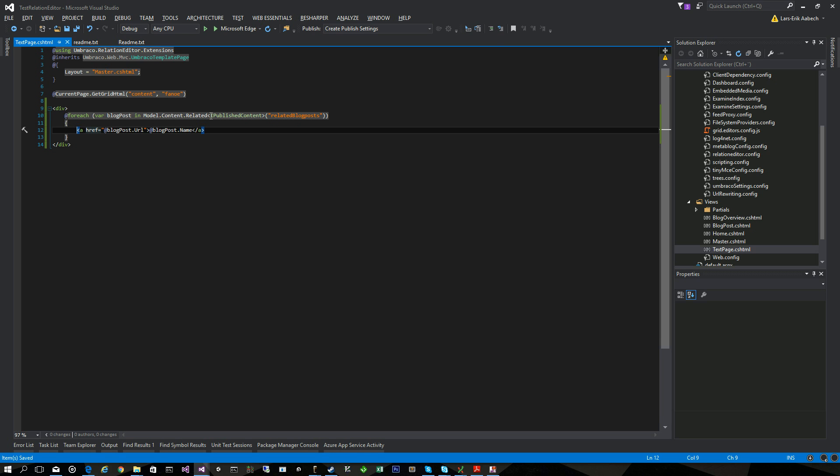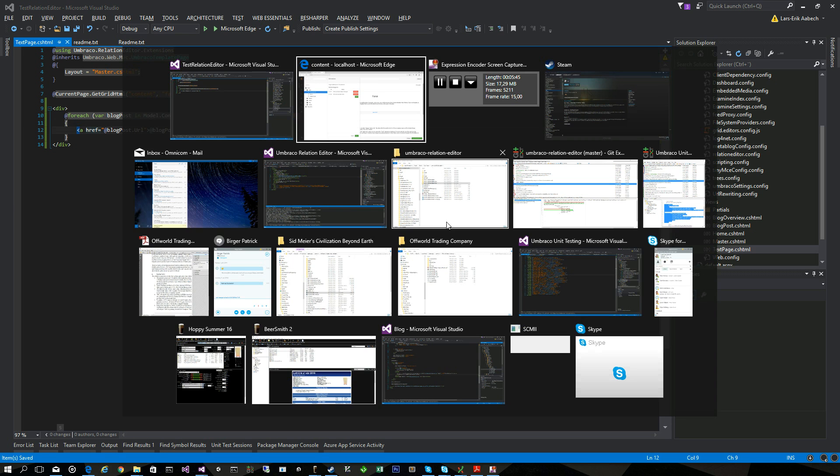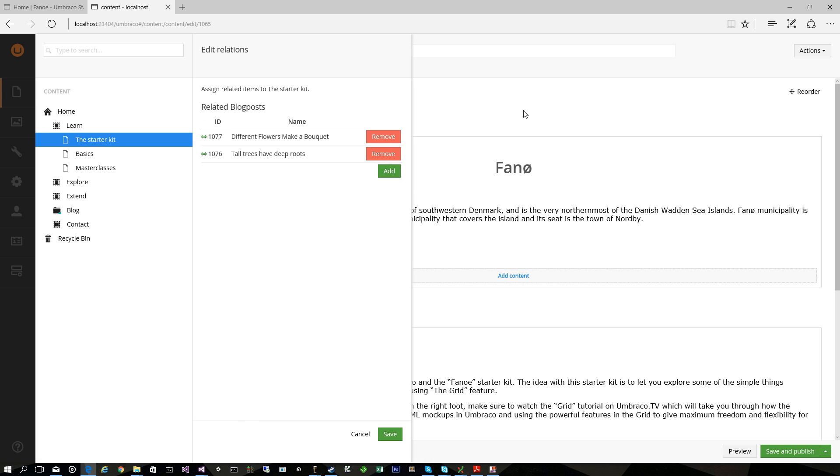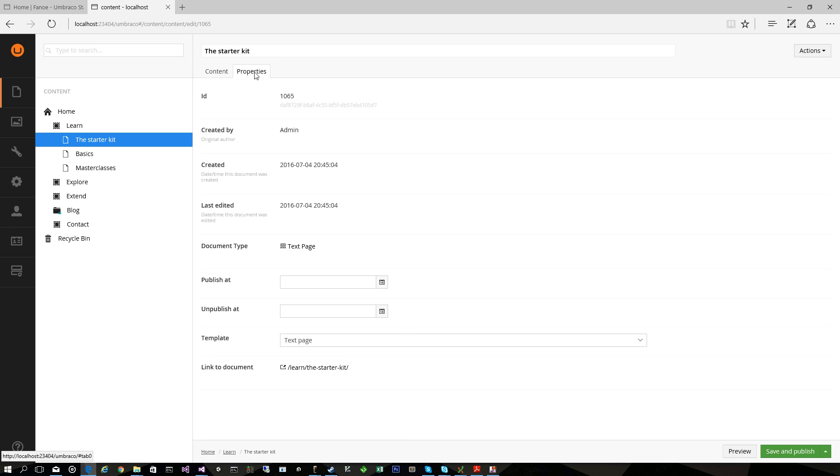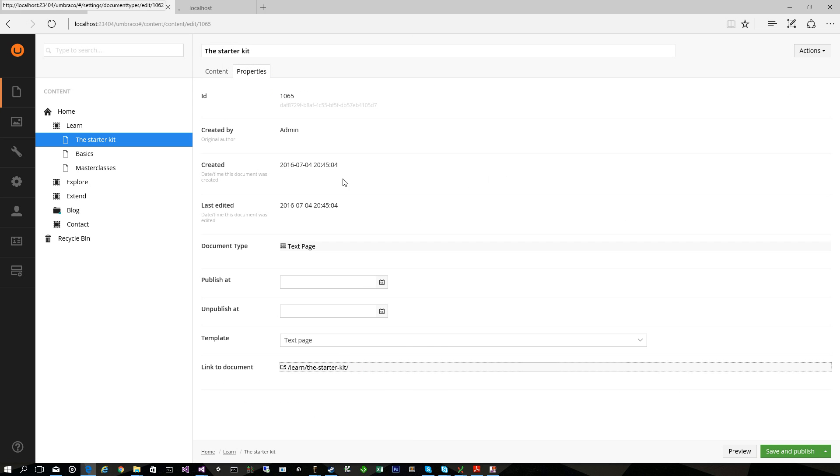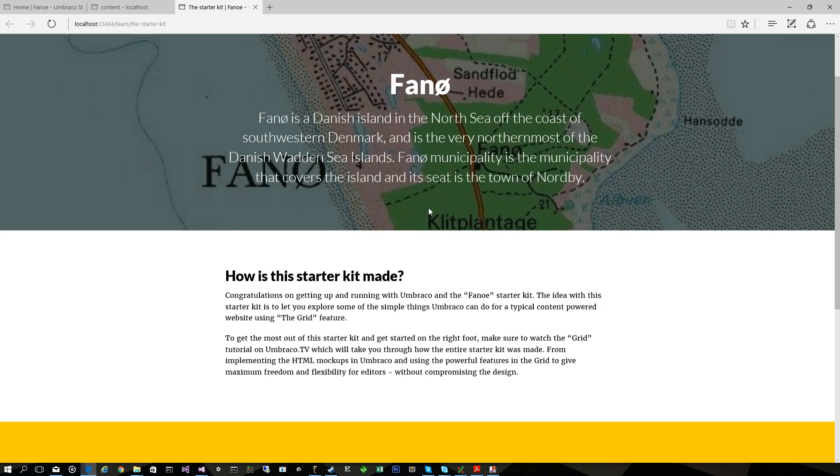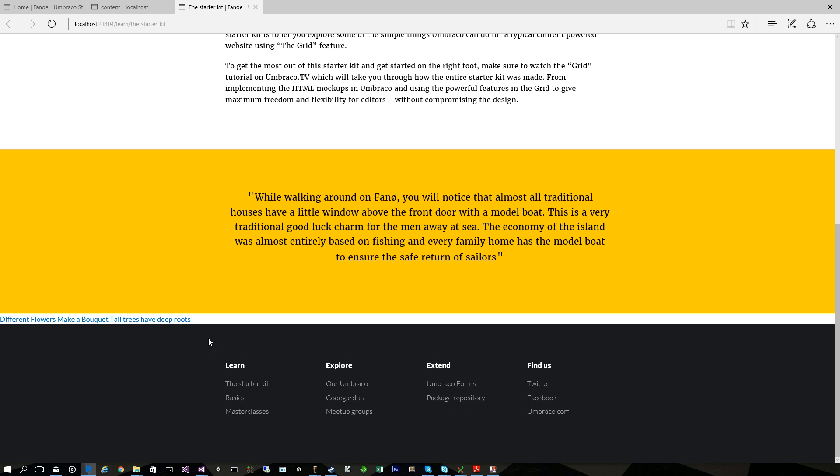So let's see if that worked. And here we go. The two blog posts we related.